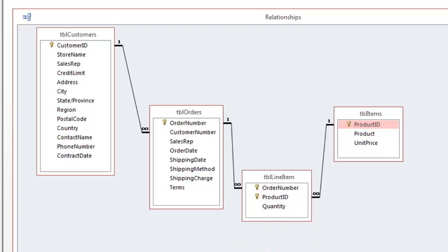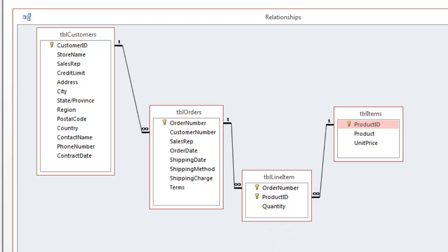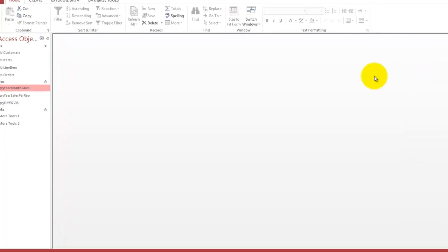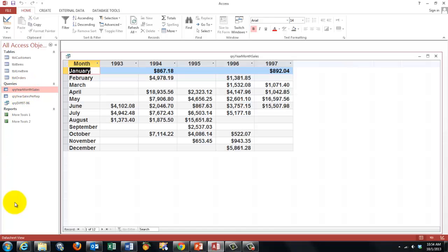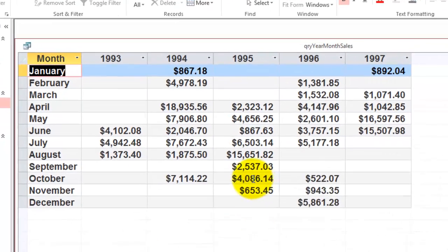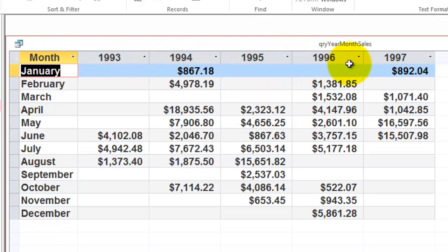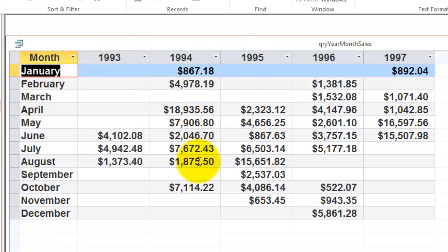Based on that database structure, we can create cross tab queries. Here is the first one. You see it looks a little bit like a pivot table. We split per year and per month in the rows and the columns, and we calculate what were the sales in that year and that month. A cross tab query.